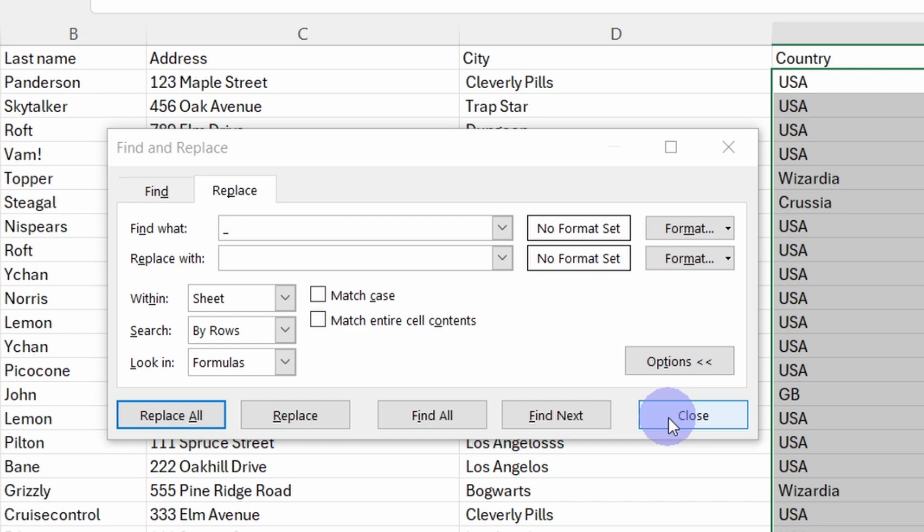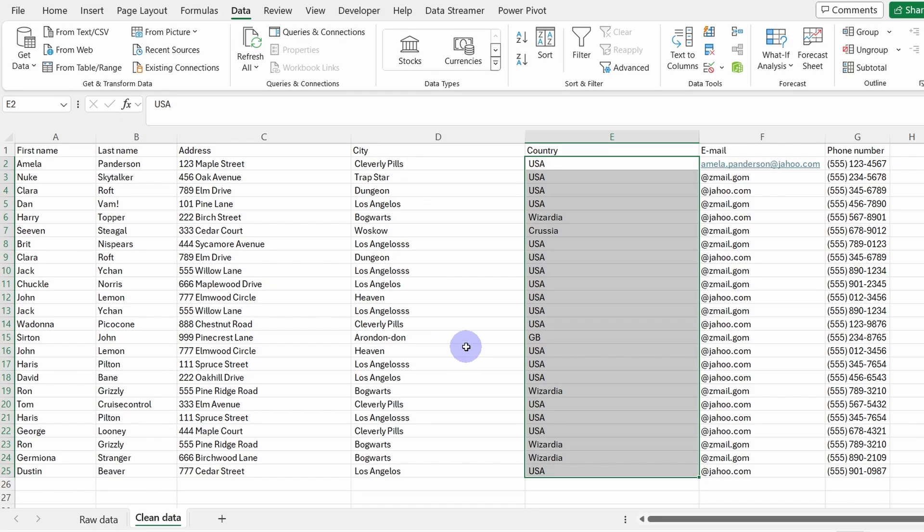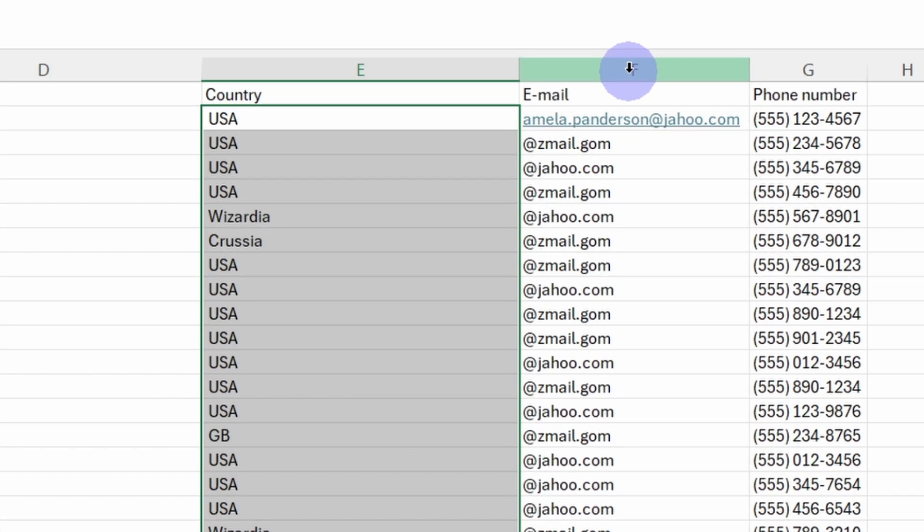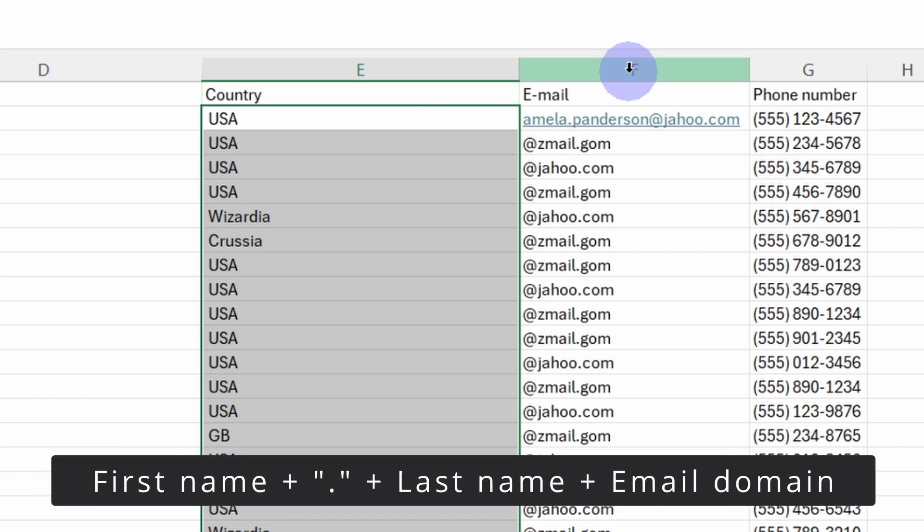Now let's deal with the email column. It seems that here we don't have the complete email addresses. The only complete email address is Pamela Anderson at Yahoo.com, but let's assume that all the other emails are a similar format to this one: first name plus full stop plus last name and then the email domain.